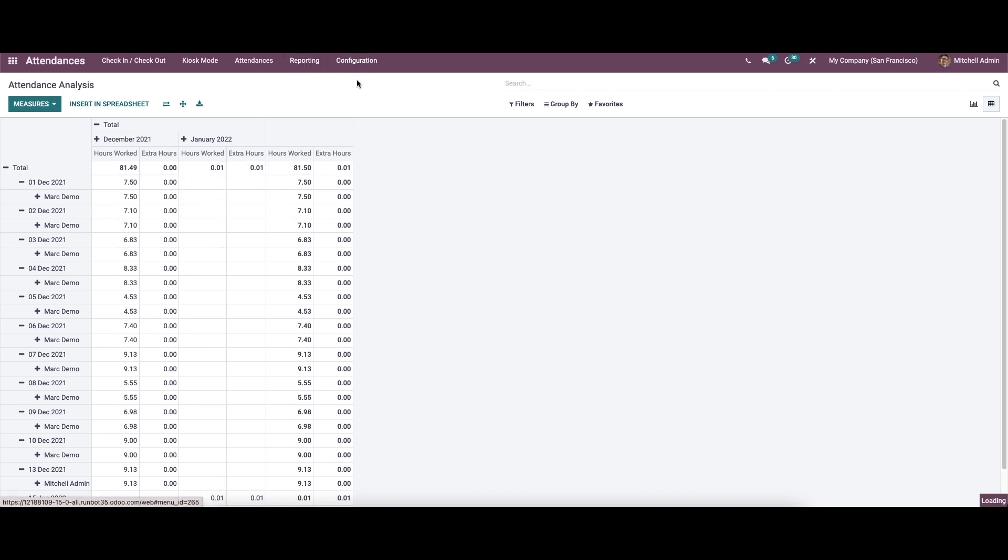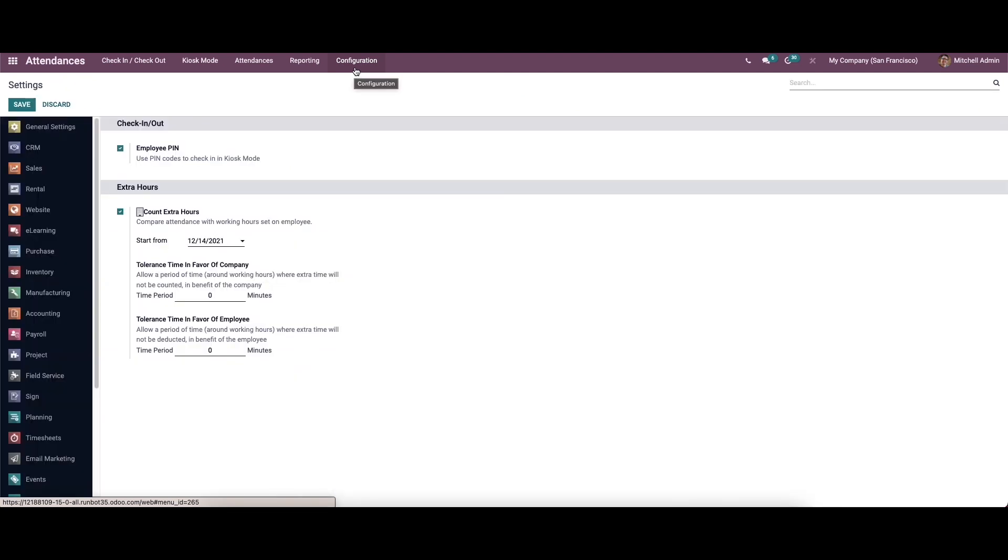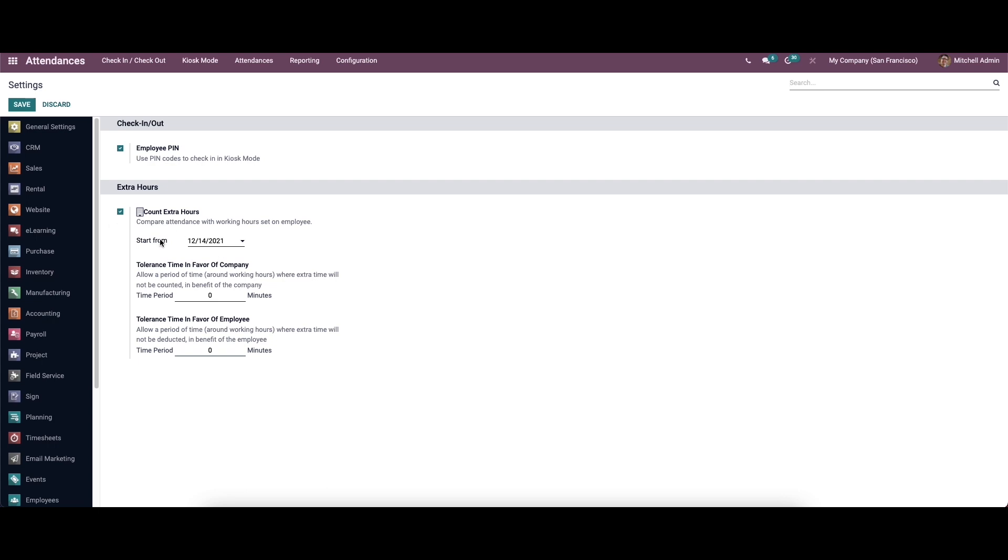We can go to the configuration. Here we can see the extra hours section. It is a newly introduced feature in Odoo 15 attendance module. By enabling this option, it helps to count the extra hours from the attendance. That is, the system compares the marked attendance with the working hours set on the employee. We should set up a start date here, so on the basis of this, extra hours are considered.